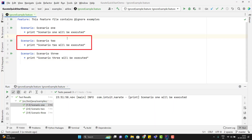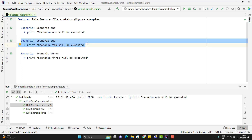So what are the solutions? The first solution is we can comment out this scenario, run it, and when we need to run the second scenario again, we uncomment it. So that is one type of headache.